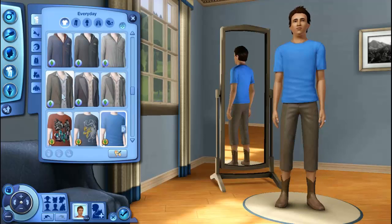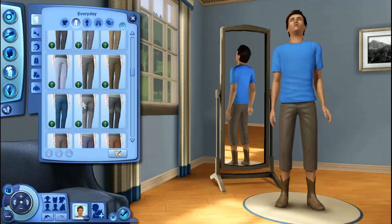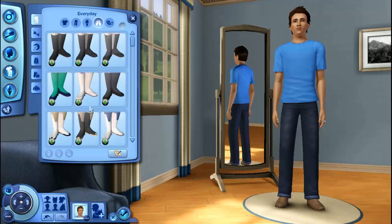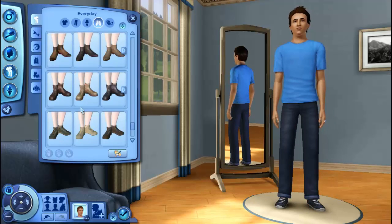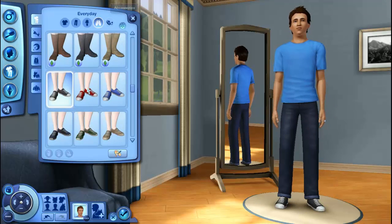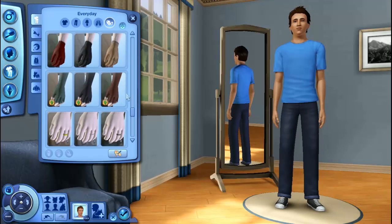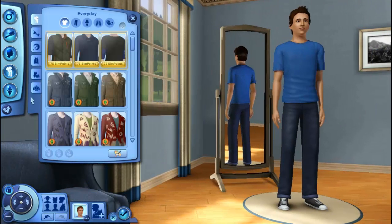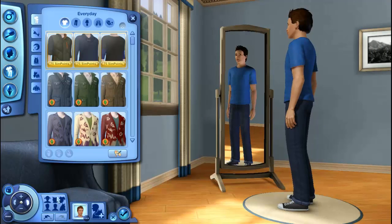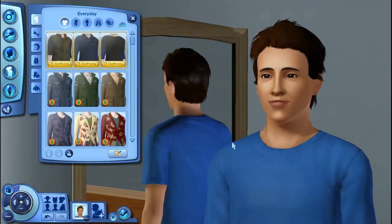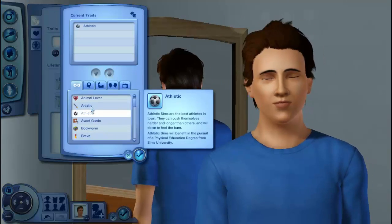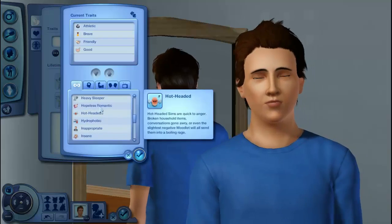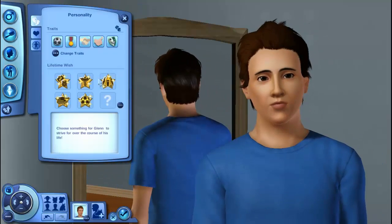Some Converse as well. I do darken that t-shirt up a bit — I make it darker because I thought Glenn's more likely to wear a darker t-shirt than a lighter one. I'm sorry I'm not very good at these voiceover things — there's only so much you can say when you're creating a Sim. I think we're just about to go into traits now. I choose athletic, brave, good, friendly, and great sense of humor, because I think Glenn does have a really good sense of humor. And that's about it, so I will speak to you all soon. Bye!